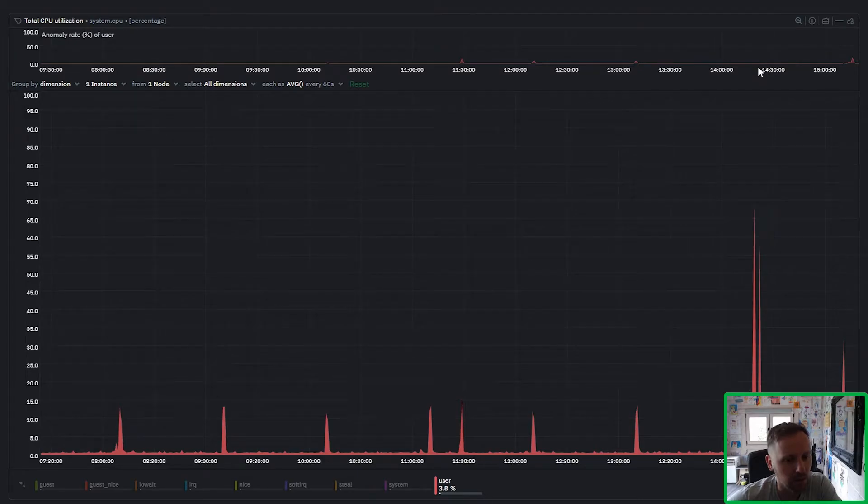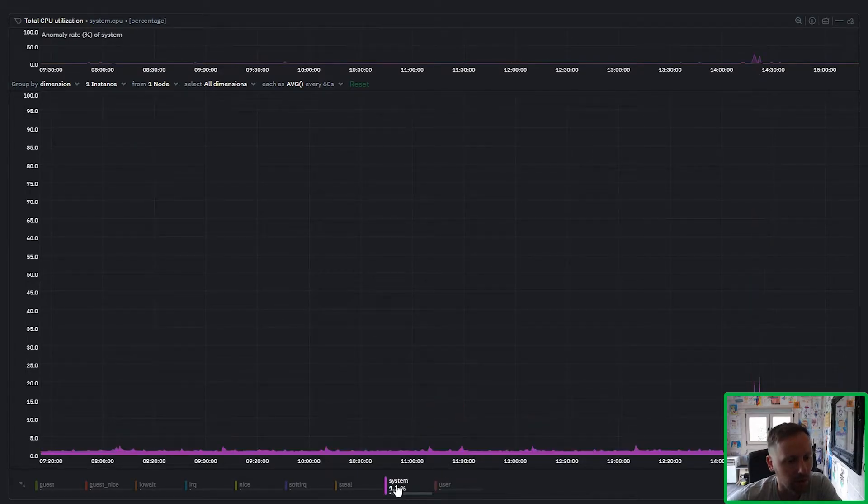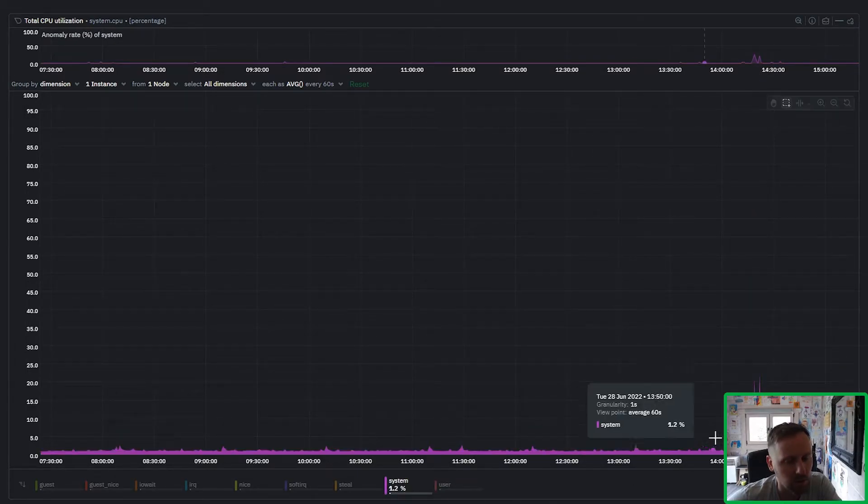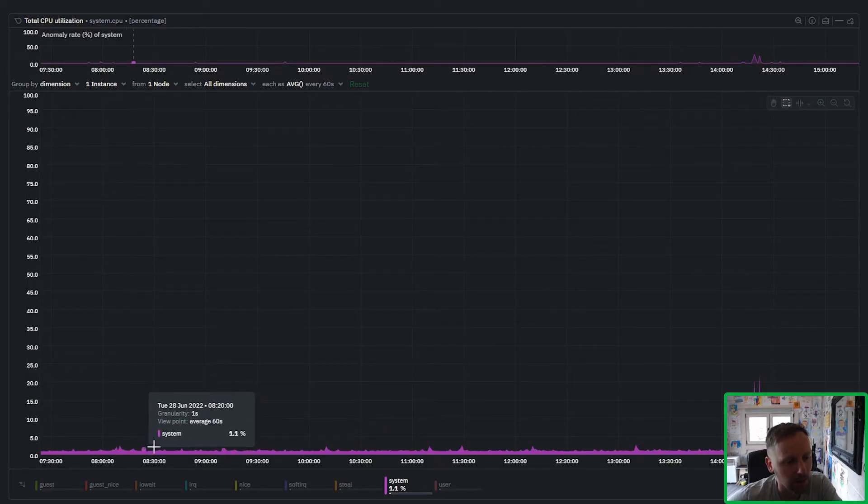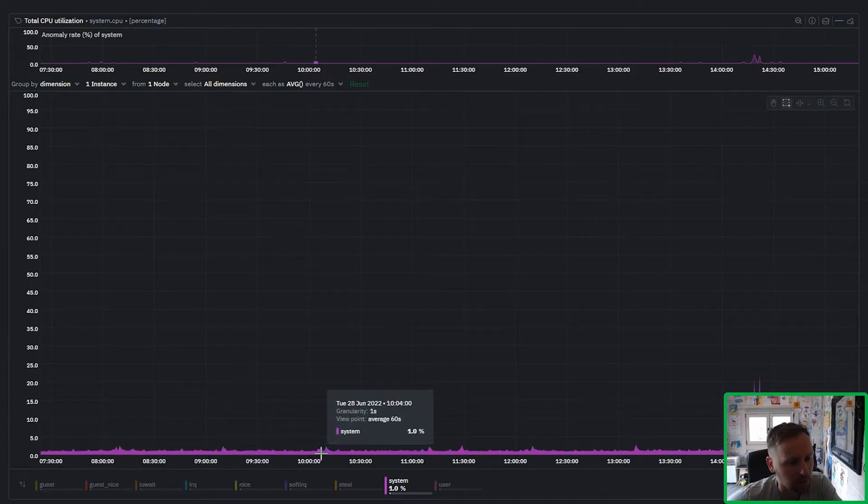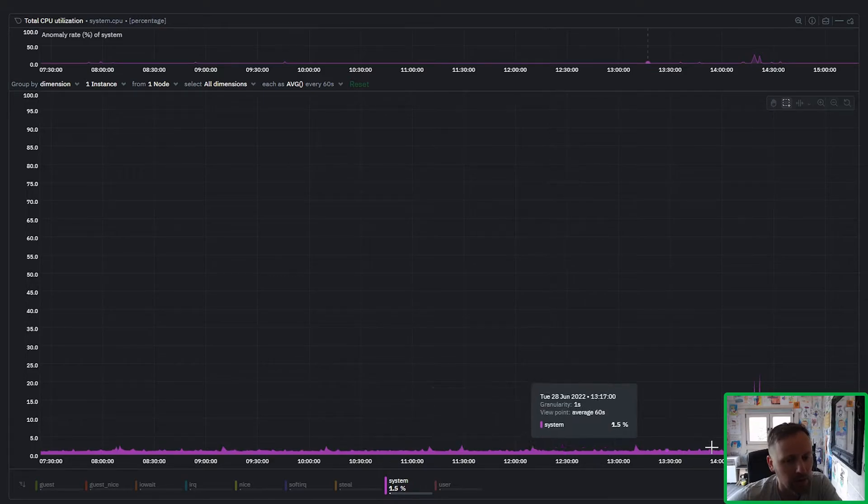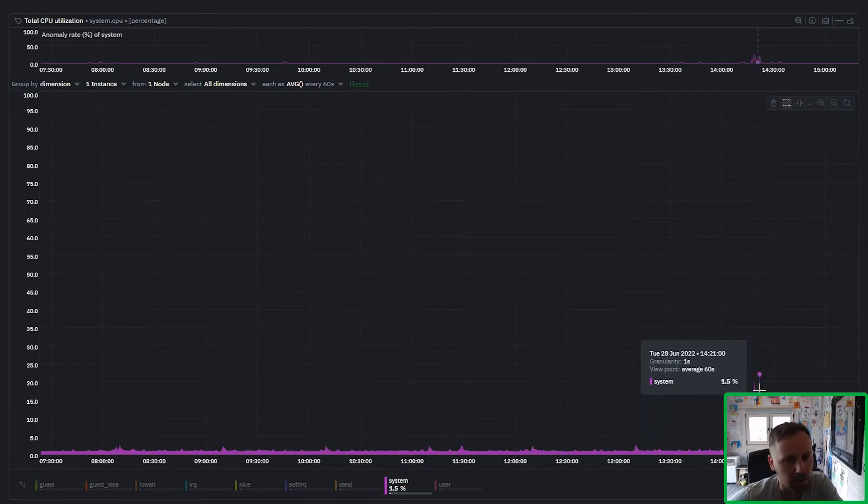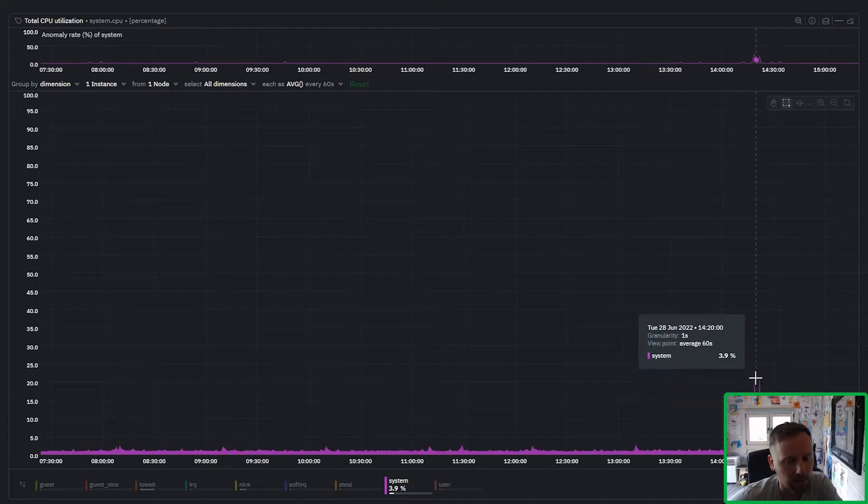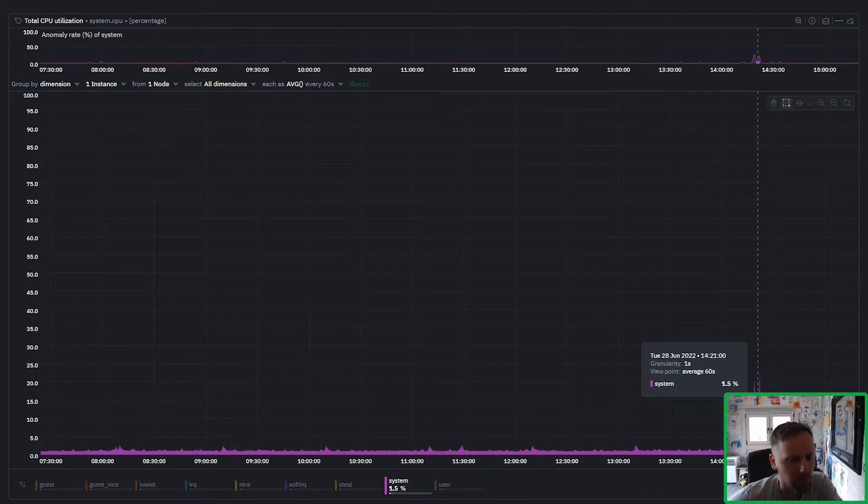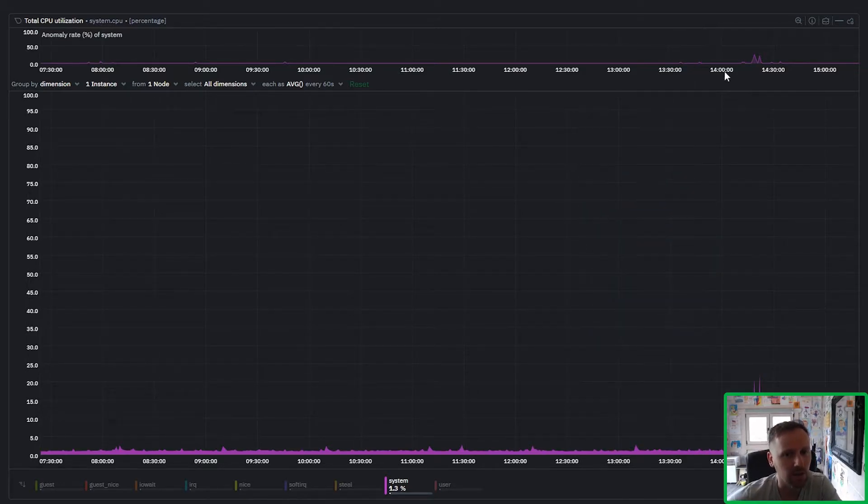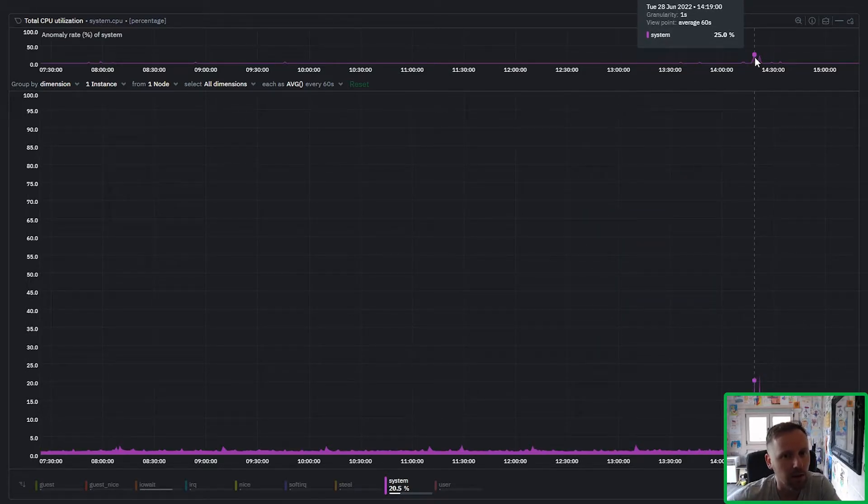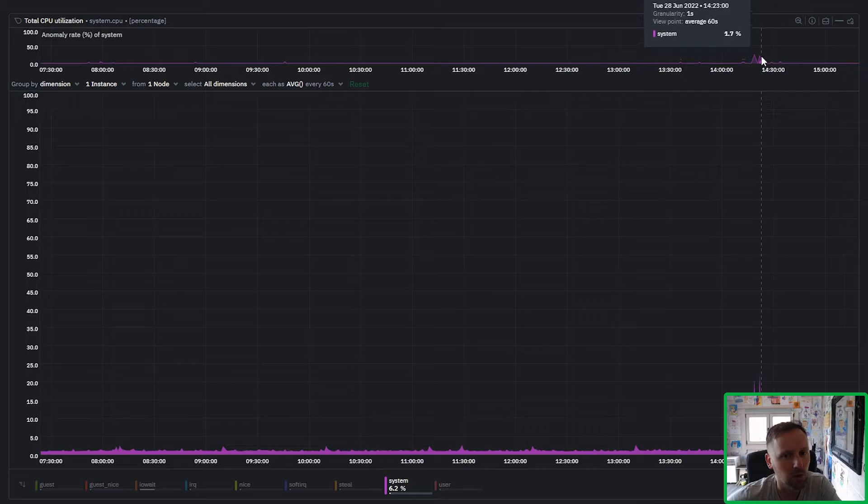But you can see that a spike like this to happen in user CPU is not really that unusual, so that's why we don't actually have an anomaly here for this particular dimension. Whereas if you look at the system CPU we can see that it generally bounces around one percent, there's a few tiny little blips here and there but there's not really any big spikes like this. So a big spike in the system CPU is actually anomalous.